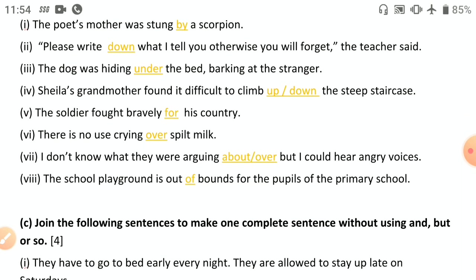The soldier fought bravely for his country. There is no use crying over spilled milk. I don't know what they are arguing about, but I could hear angry voices — 'about' or 'over' are both correct: 'arguing about' or 'arguing over.' Do not write 'arguing for' — that is incorrect.